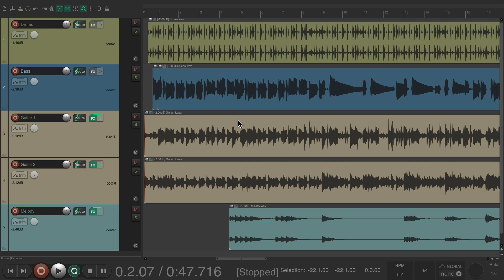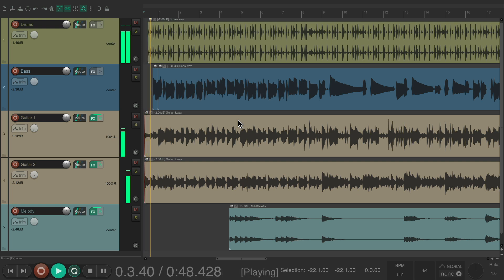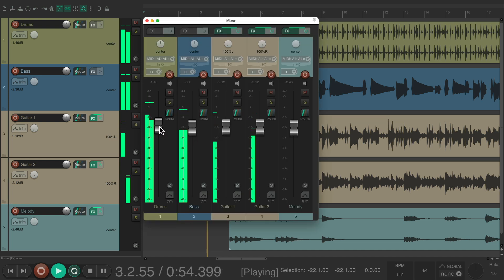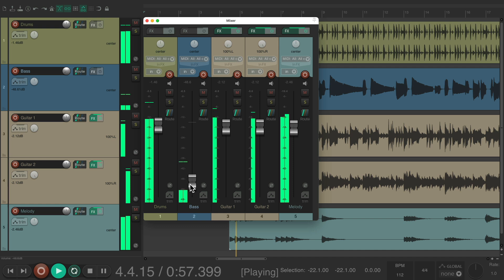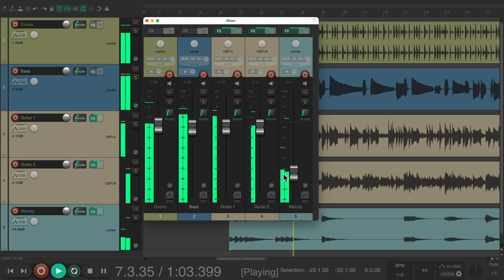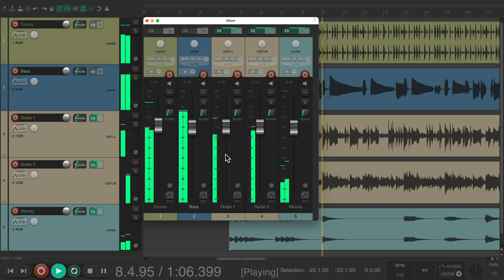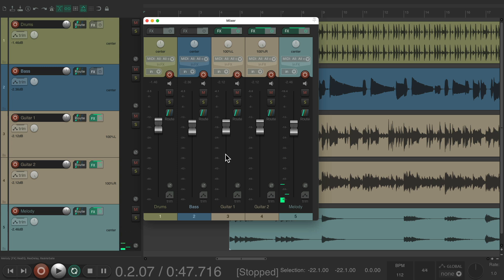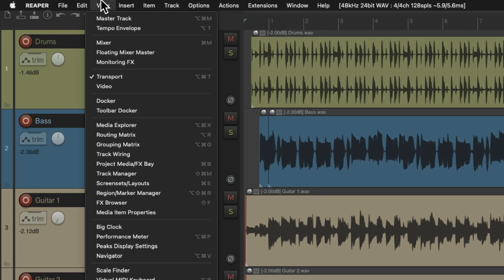I'm pretty happy with this mix and I want to hear what the client thinks of it. The way to set this up is to go up to View and choose Monitoring Effects. We could also do this by putting the plugin as the last effect on the master track, but we're going to do it here, as the Monitoring Effects is also the last place in our chain.